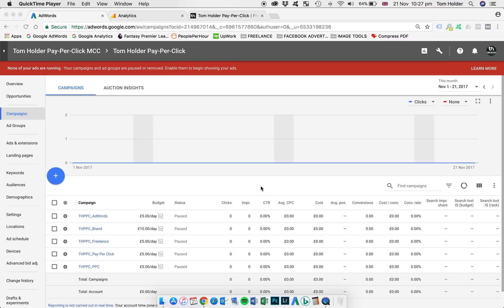So as the title suggests, today we're going to be looking at how to create and set up a remarketing campaign in the new Google AdWords user interface. So that's start to finish, we'll be looking at setting up the remarketing tag, creating audience lists, setting up a campaign, and finally implementing responsive display ads.